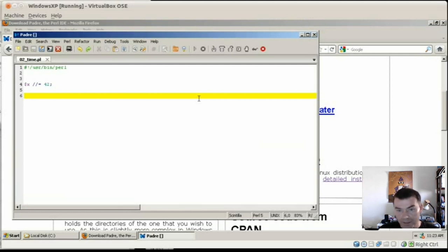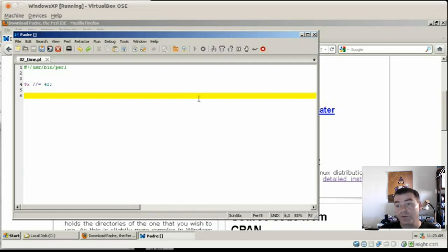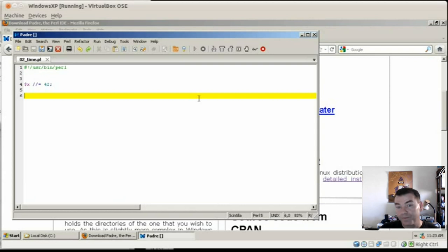Anyway, so that's a really nice feature of Padre now. That it can actually do correct syntax highlighting. So welcome to Perl 5.10. That's great.